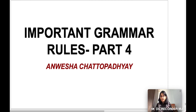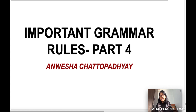Let me tell you, this series is going to be very helpful for you if you want to brush up your grammar skills, or even if you are at level zero. Every day I will be discussing 10 important grammar rules, and because you will be learning in an incremental manner, it will be easier for you to remember them.